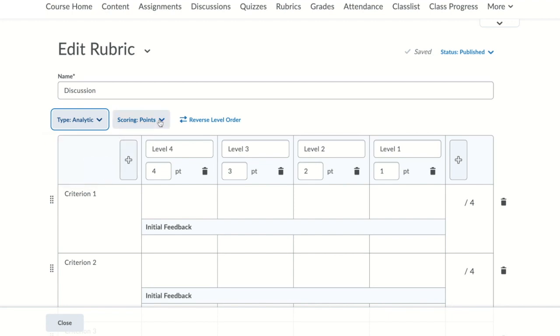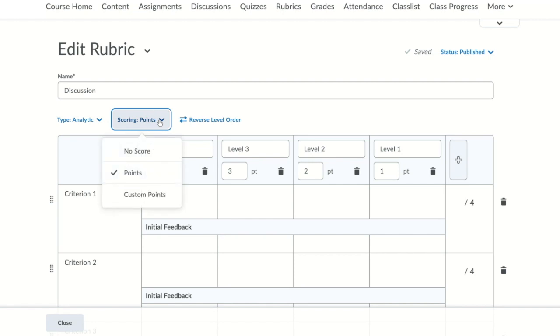Next, you get to select the scoring. Points is your default option. The rubric will calculate a numeric score with all criteria weighted equally. Custom points allows the rubric to calculate a numeric score with some criteria weighted more heavily than others. No score means the rubric will display only text feedback and not a number.